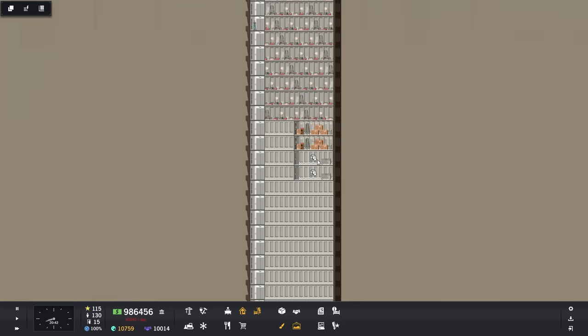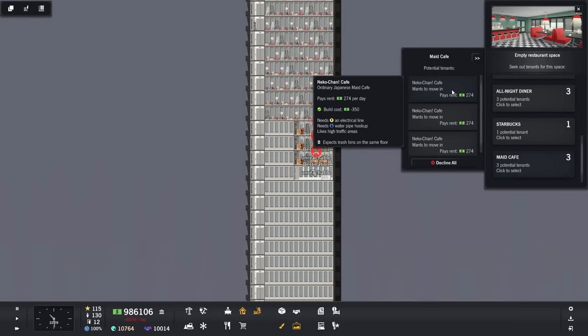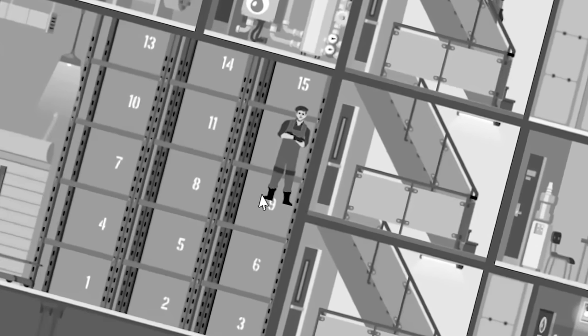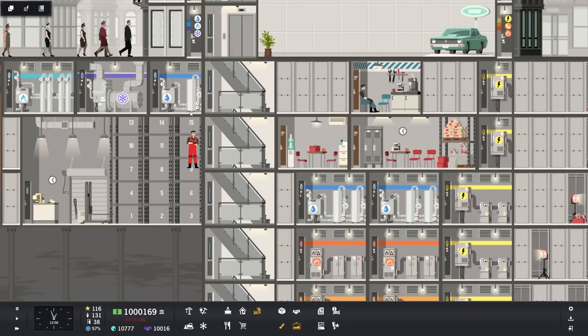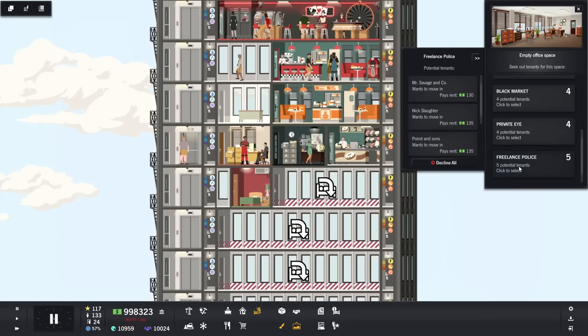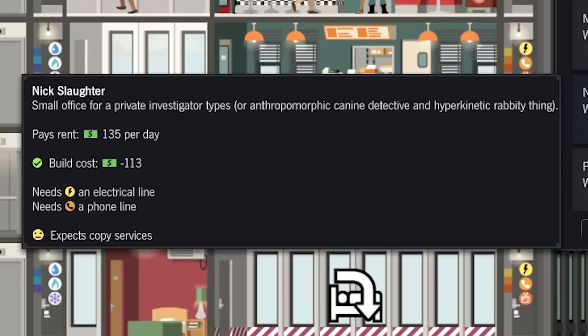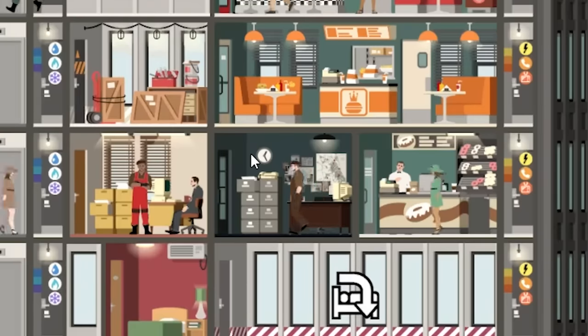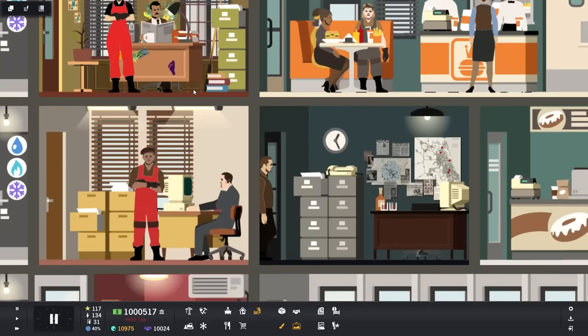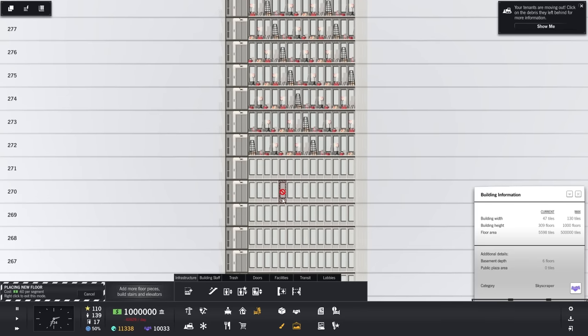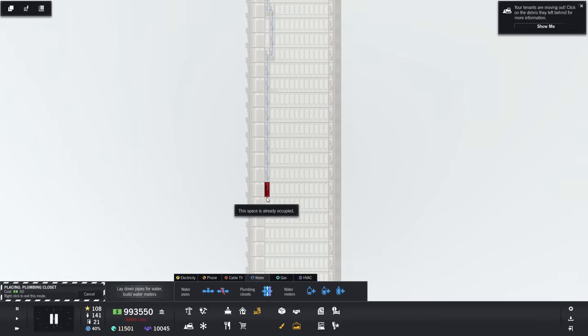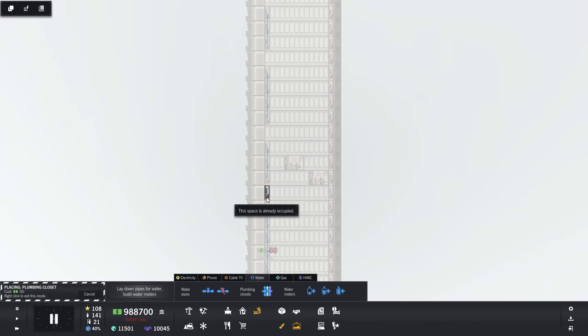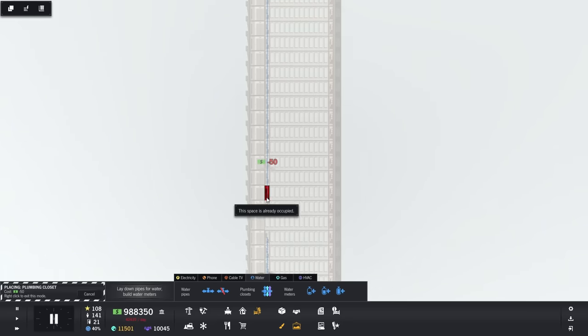Starbucks. Finally. Maid cafe. The Nico Chan cafe. What the hell? What the hell happened here? What is this? How come my builder is levitating in the air? Oh Jesus. What the hell is freelance police? Nick Slaughter. Wait, what? Small office for private investigator types or anthropomorphic canine detective and a hyperkinetic rabbit? Absolutely. Oh my God. Please make this. I was hoping Scruff McGruff would end up in here, but it's just some dude with a powerful mustache. With all the Starbucks and Neko cafes and everything anyone could want, we're slowly moving up here to past floor 270. Need more freaking connections. Oh my God.